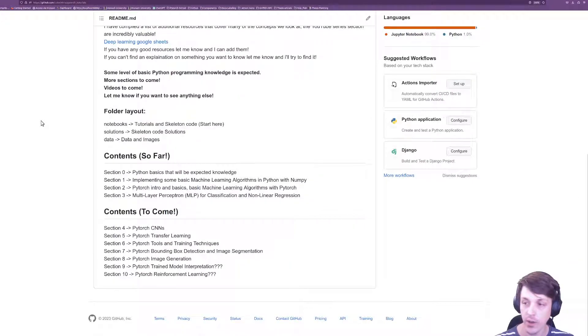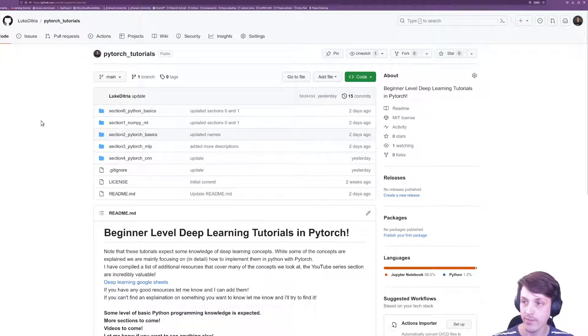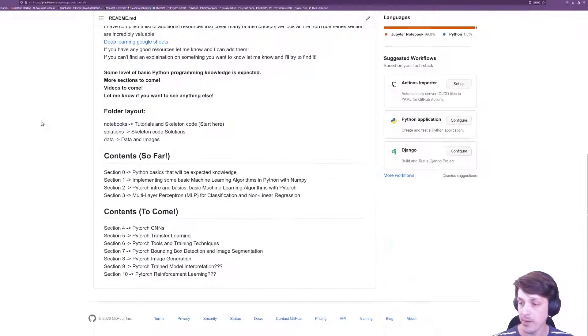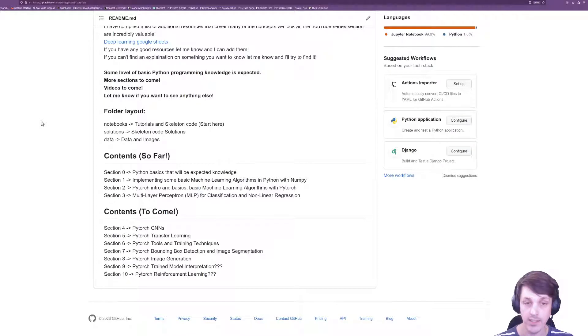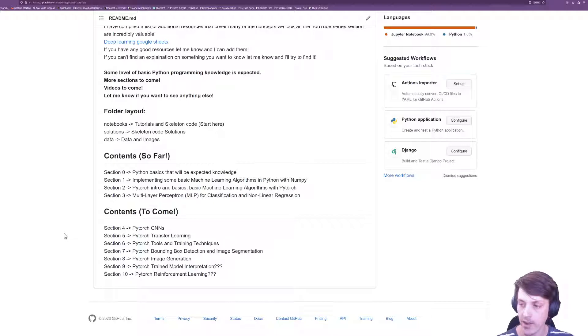So you can go through and download this repo from GitHub. Currently I'm adding content still. I have a lot of the content available but I'm just updating it and modernizing it before I upload it and make it publicly available.